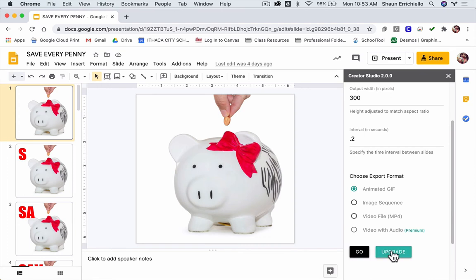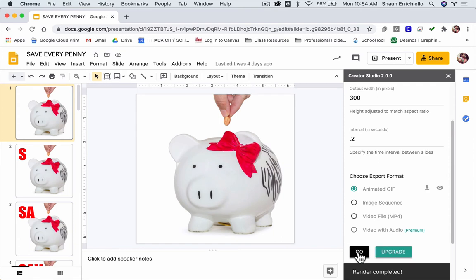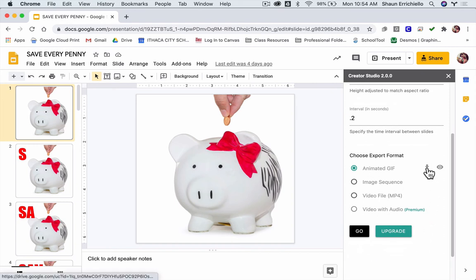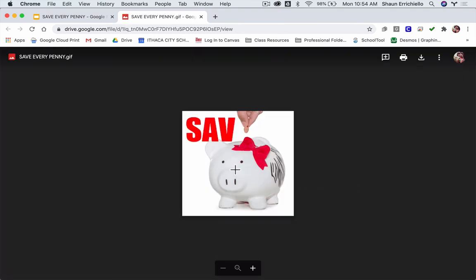Let's do Go. Upgrade is if you want to pay. Go to Go — now it's working. At the bottom it says Render Complete. Now you can see there are two icons here: Download and Preview in a new window. Let's do Preview and see what it looks like. There it is. Cool.